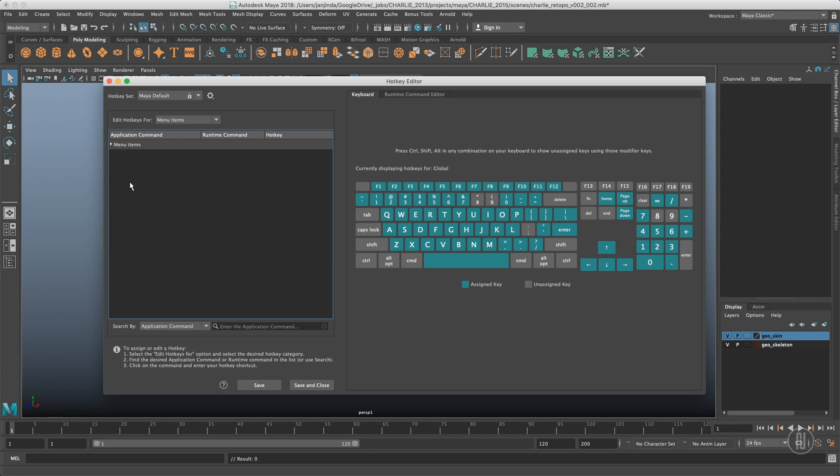But today we want to focus on customization. At the end of the video I will show you some shortcuts I use that are not that well known.